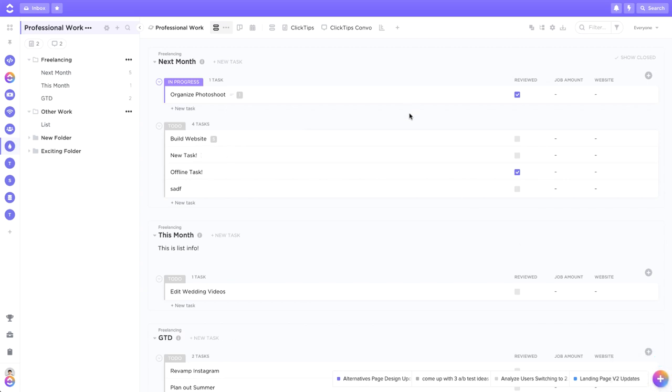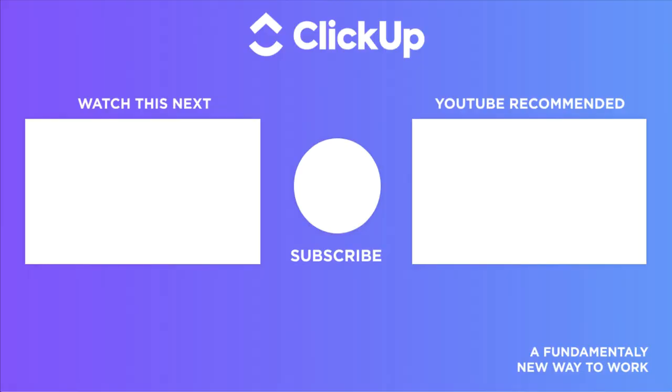But yeah, that's all I got for you this week, guys. Thanks so much for watching. Have a great rest of your day. I'll see you next time.